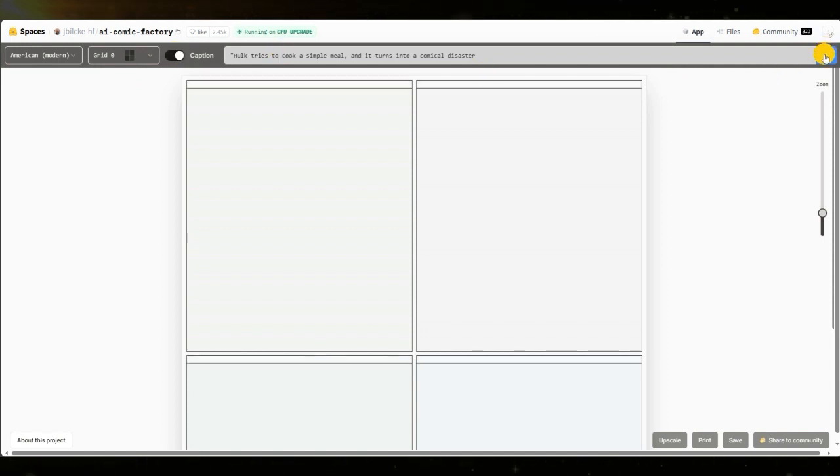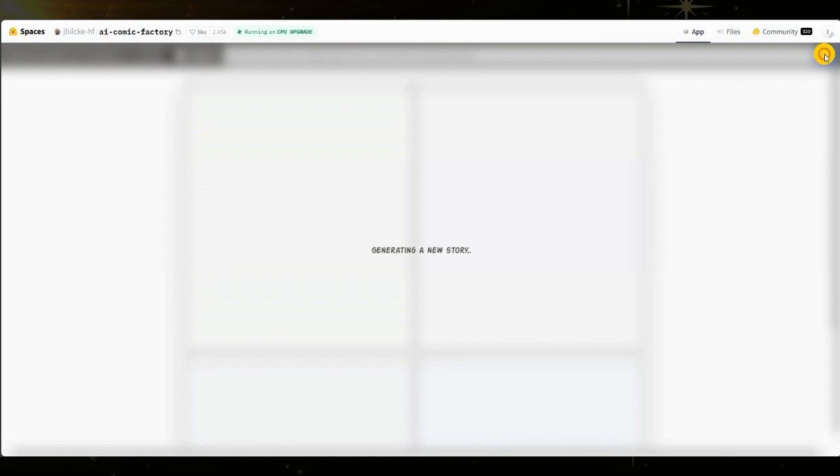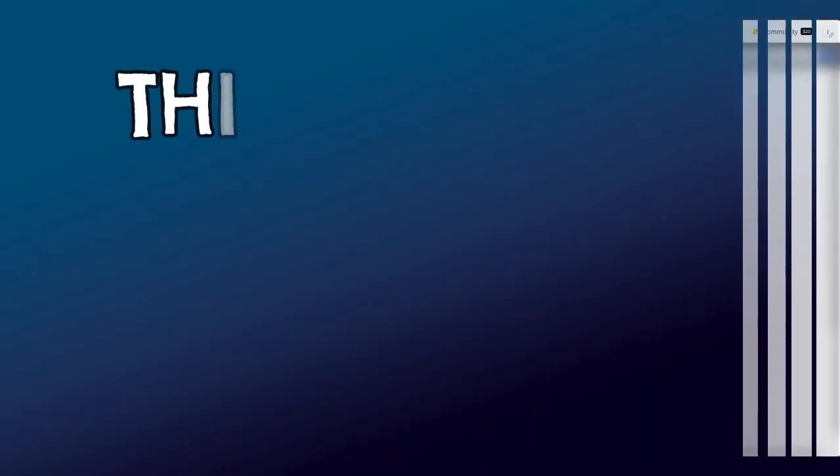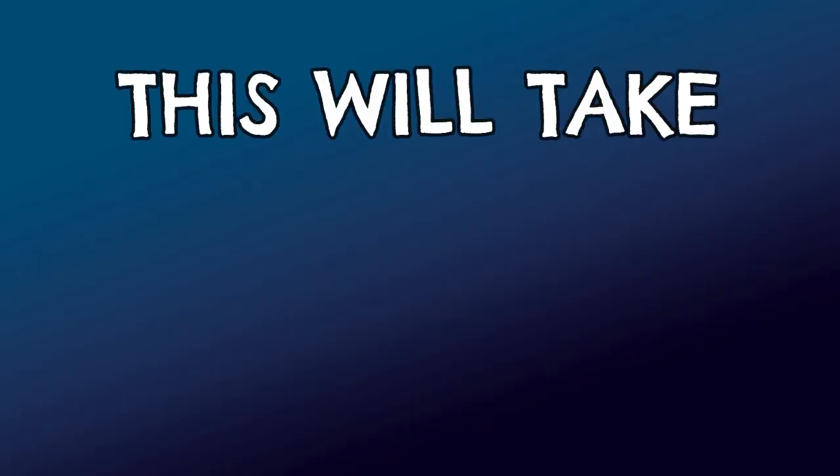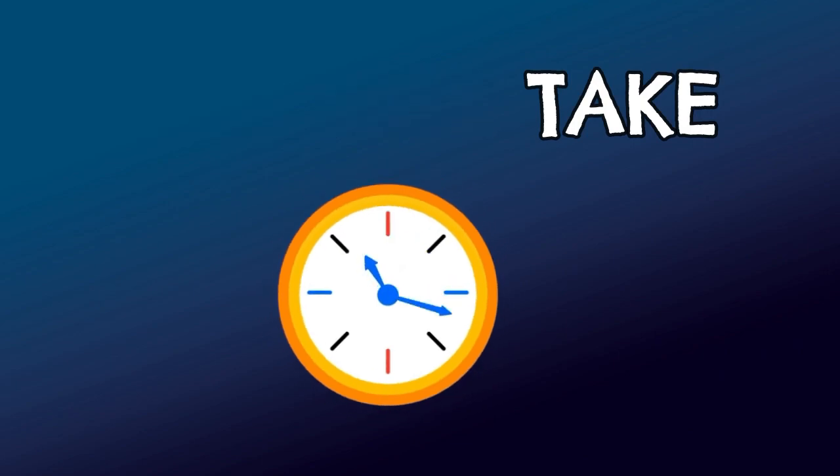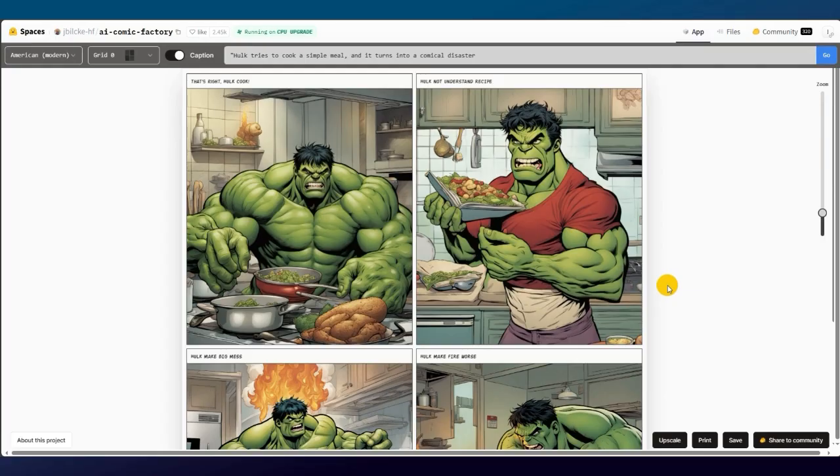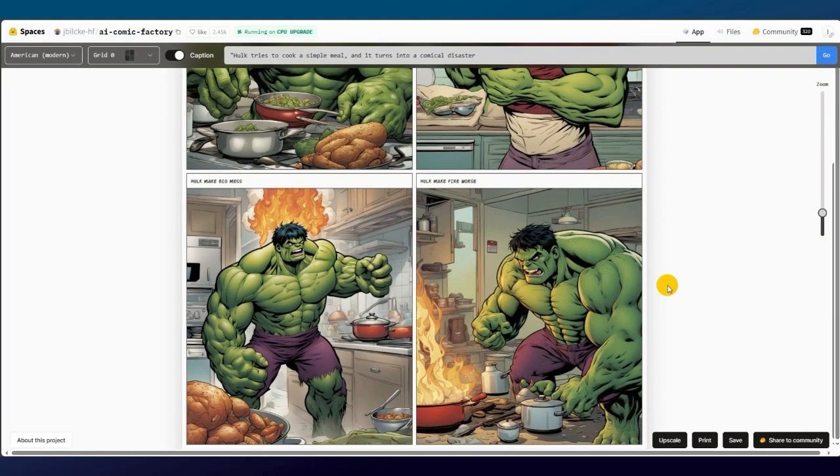Now, the only thing left to do is click the Go button, which is on the far right. Click on it and the generation will start. And this could take one to two minutes. Look at that. Here's our comic. Doesn't it look amazing?